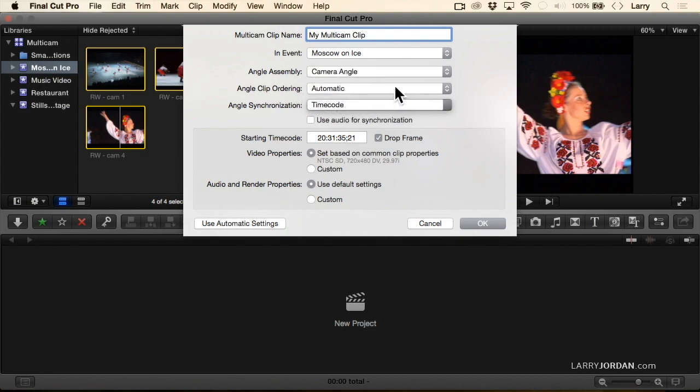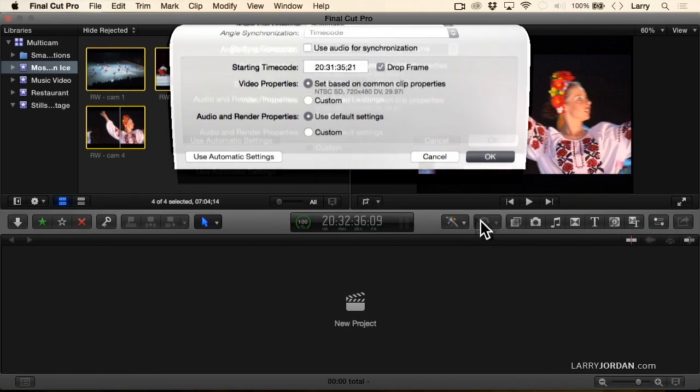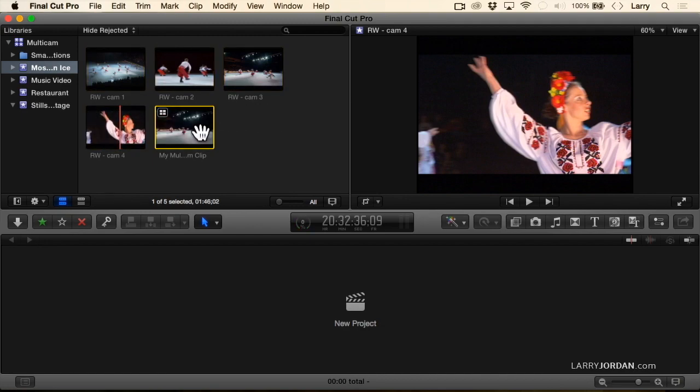For right now, I want to use Timecode. Look at how quickly the multi-cam clip is displayed compared to when I synchronize based upon the audio: in two, one, woof, and there's the clip. It's almost instantaneous because timecode is easy to read and very fast, whereas synchronizing on audio can take a while.